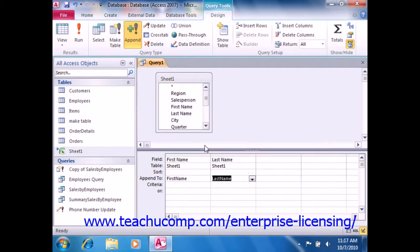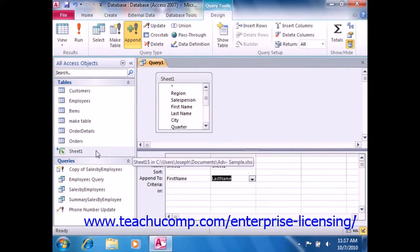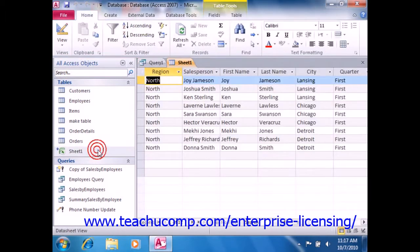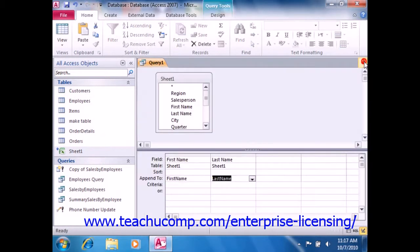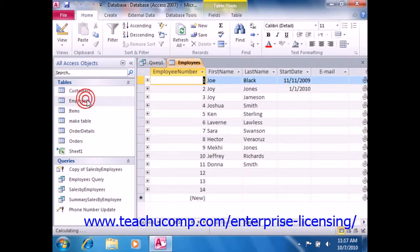If this looks incorrect, you can click No to abandon the appending and then double-check your criteria. So here we appended salespeople, and they went into our employees table.